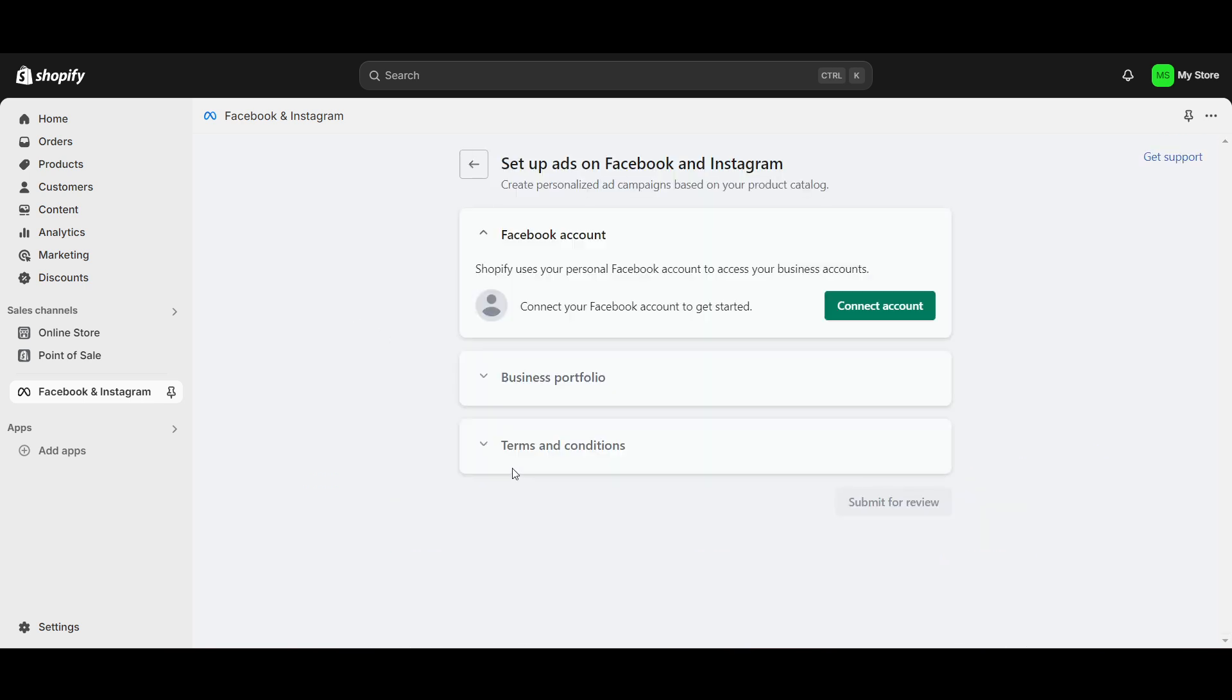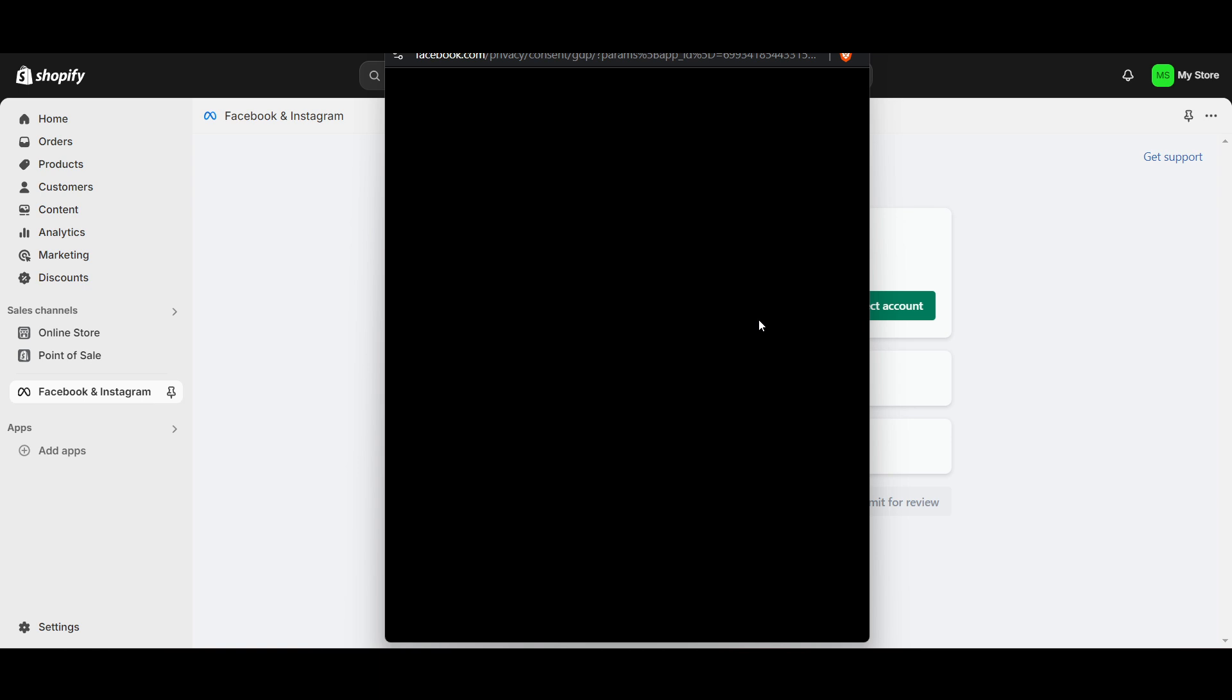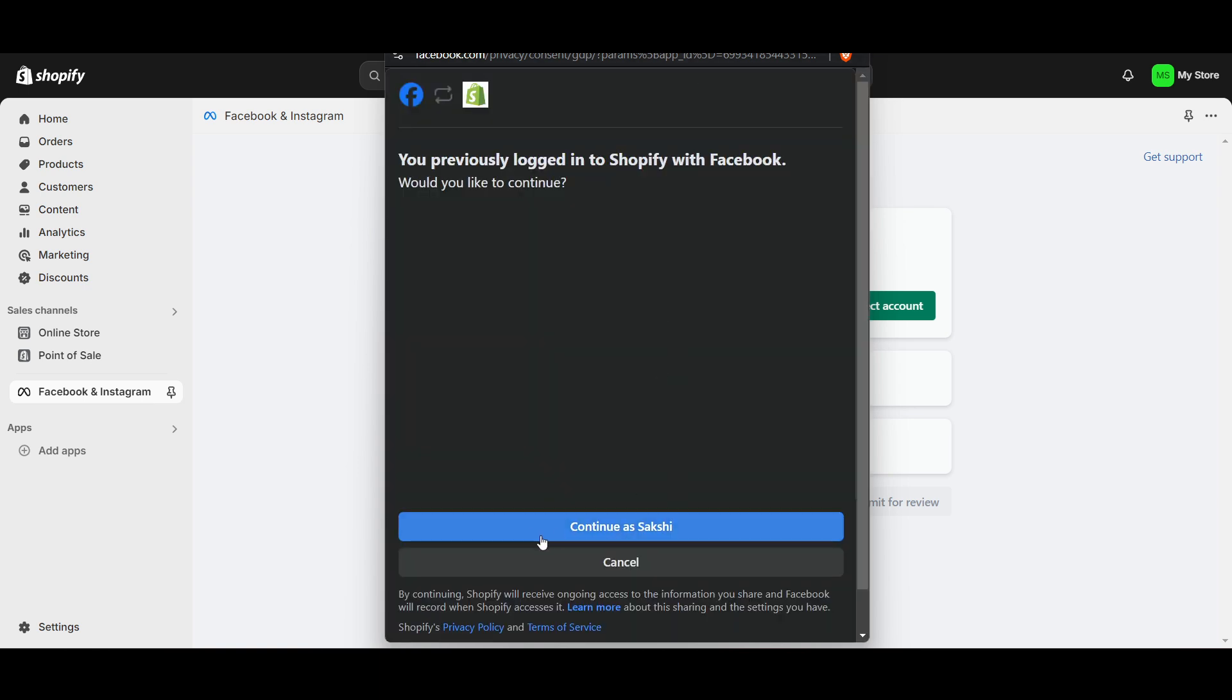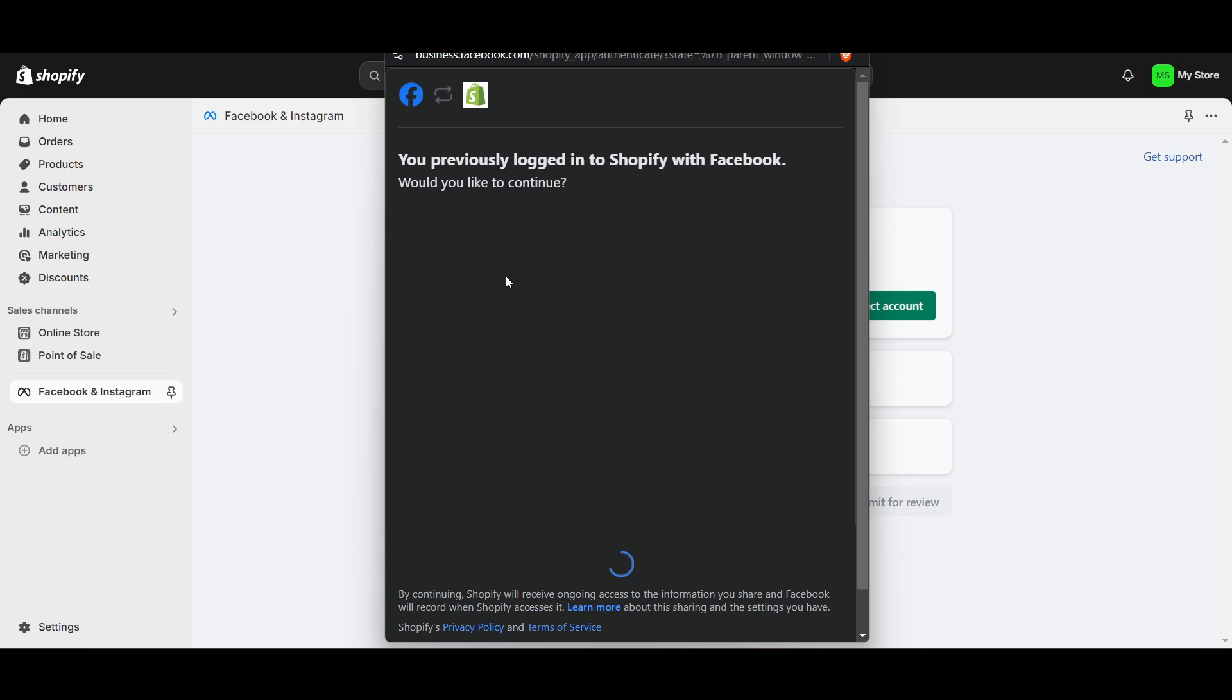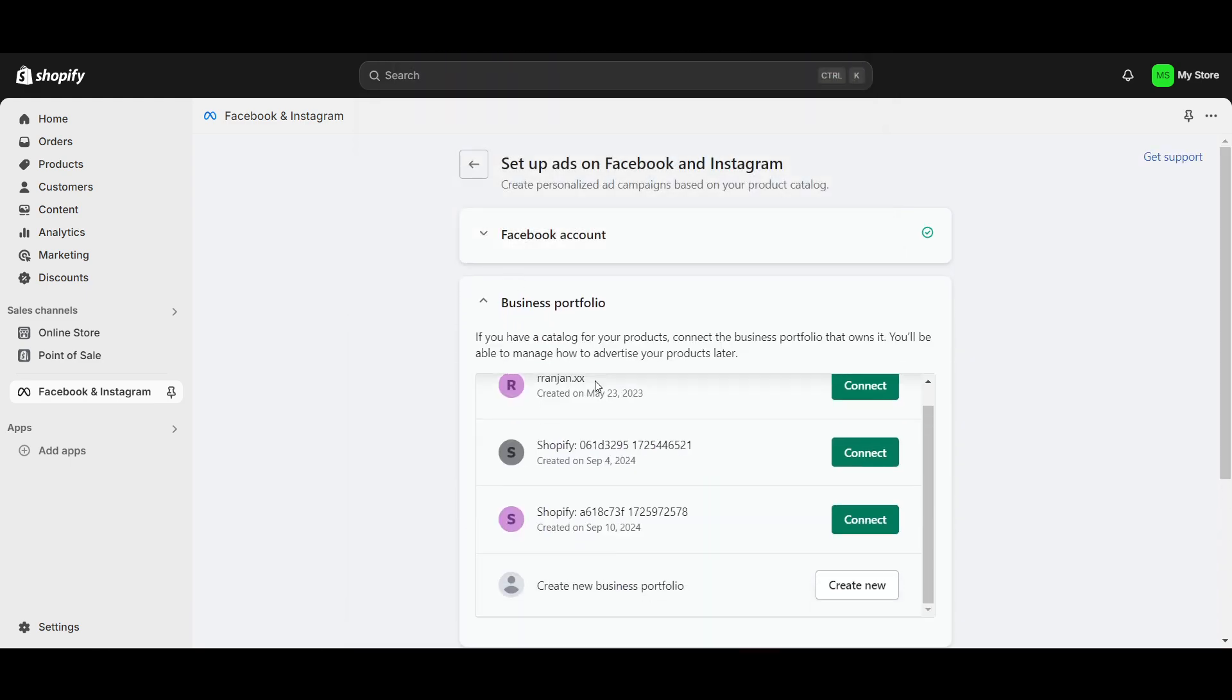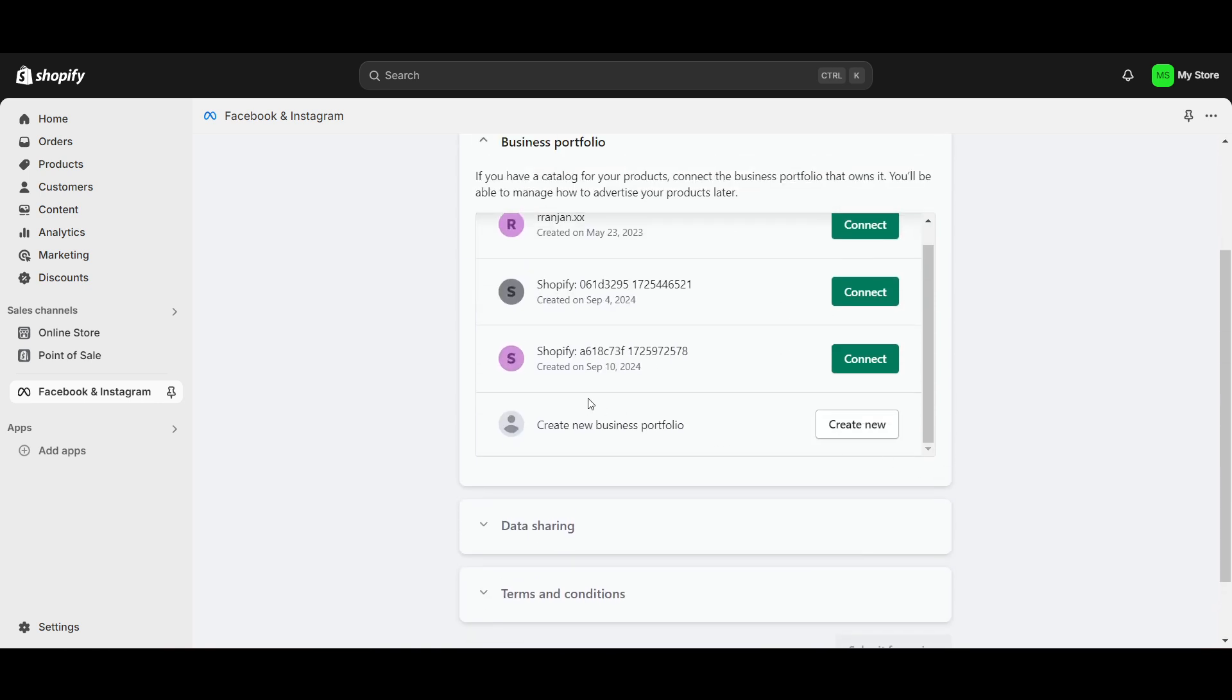Let's go and click on Get Started here. Now once we click on Get Started, you will get this option of Connect Account. So we have to click on Connect Account here. A new window will open and you have to log in by using your Facebook account. Make sure you have the Facebook account details handy.